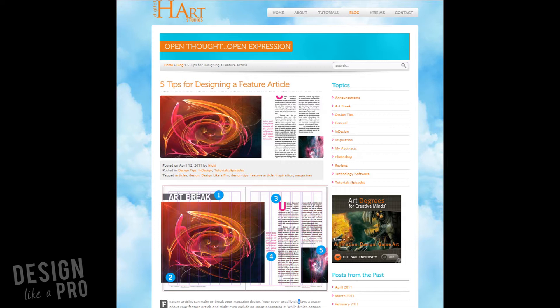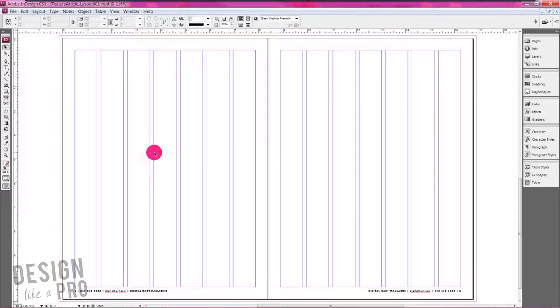So we're going to design that spread that you saw, and if you haven't seen it, here's a link for you that describes that article. So we're going to design that today. The neat thing is it's actually a really simple article to design, and once you get the hang of it, it's a layout that can be whipped together fairly quickly. So let's get started.